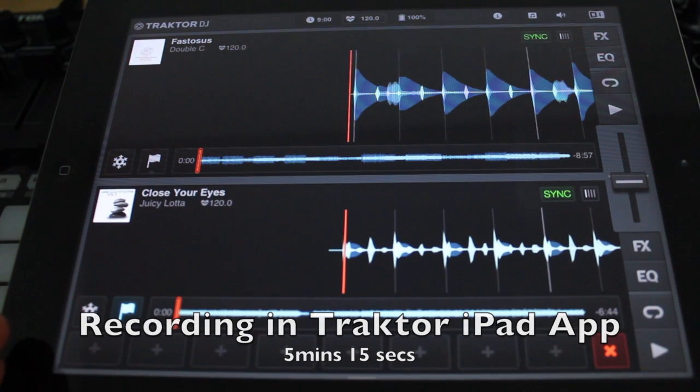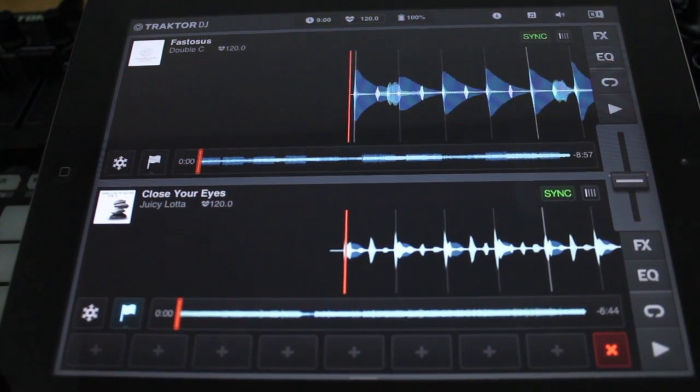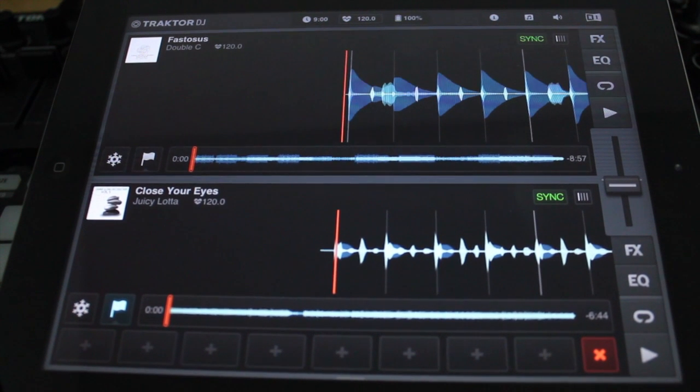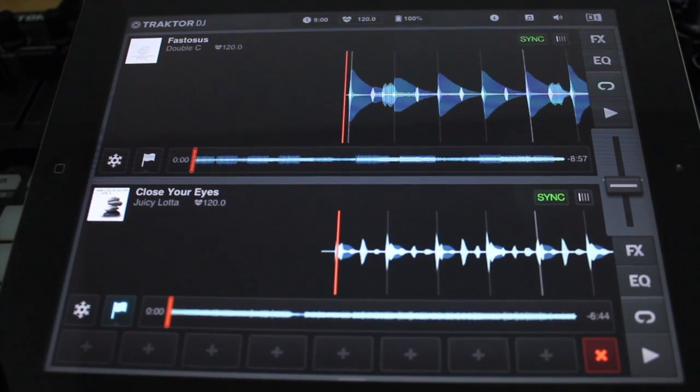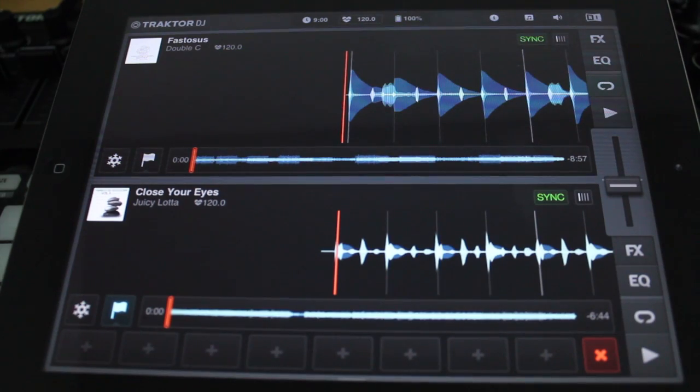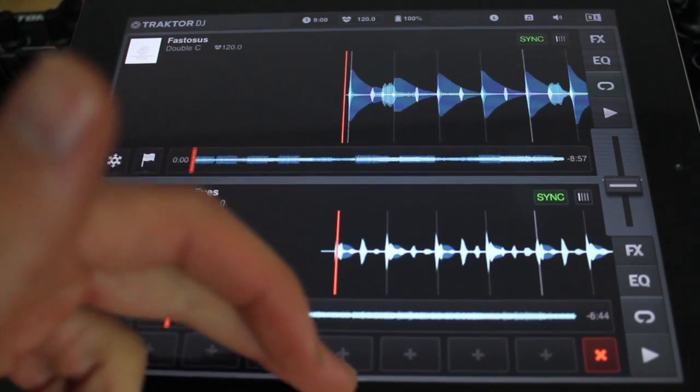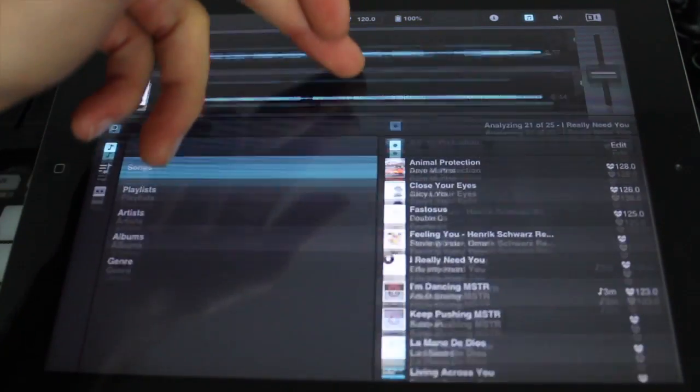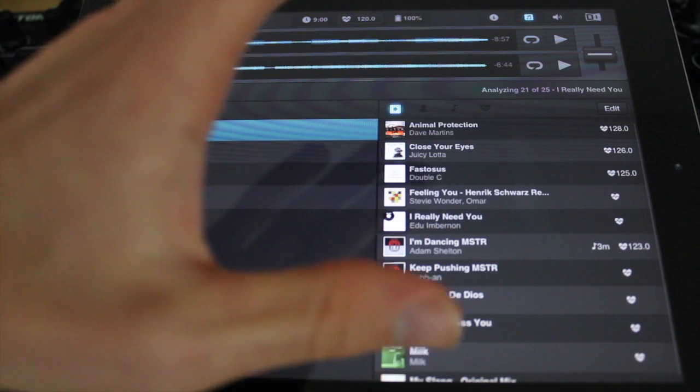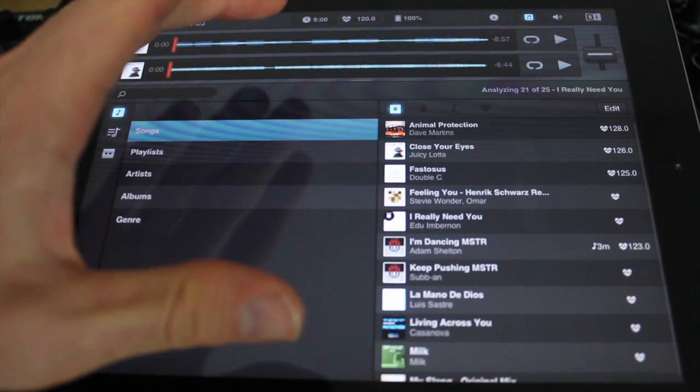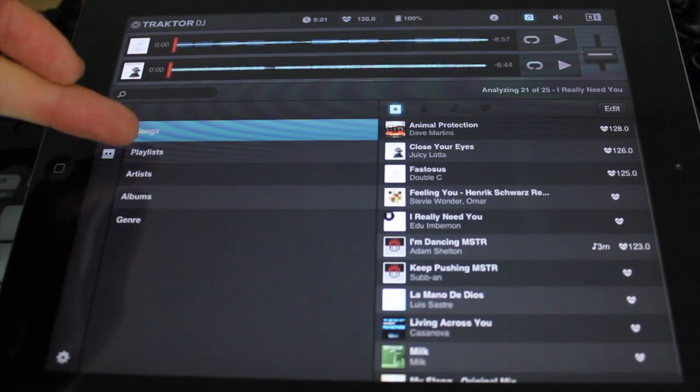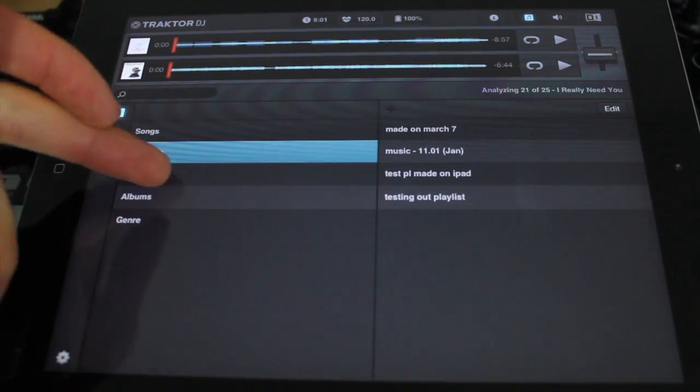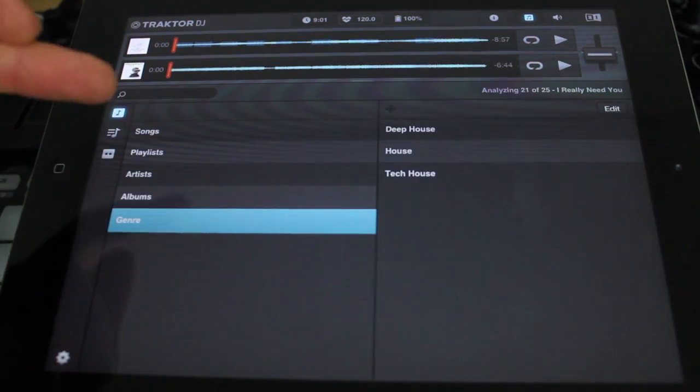Okay guys, I thought it was about time to show you a quick tutorial on the iPad Traktor DJ. It's very simple. If we pull up from the very bottom, we have our songs right here and playlists. We can sort by artists, albums, and genre.